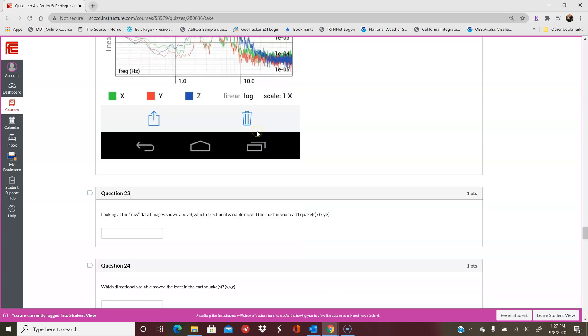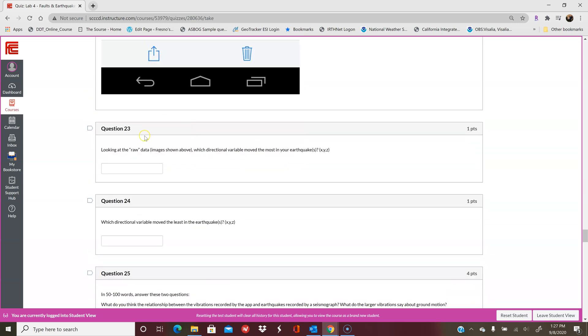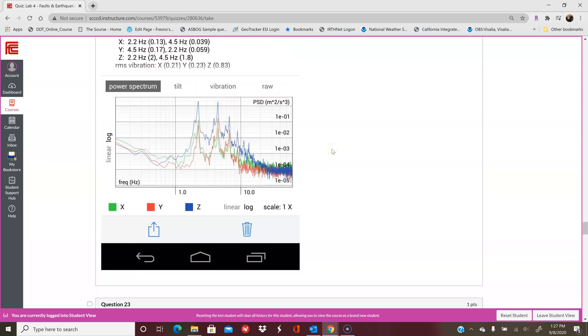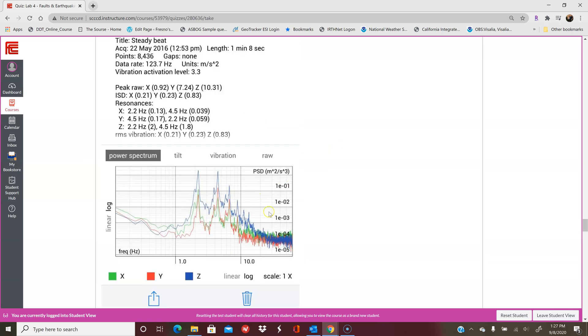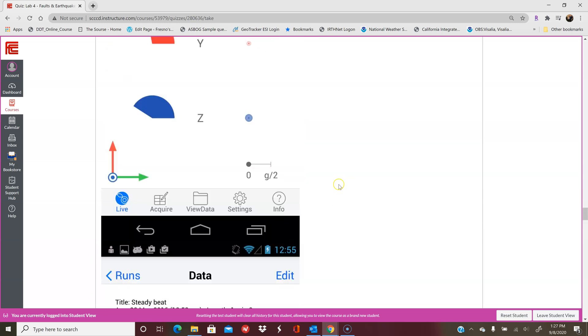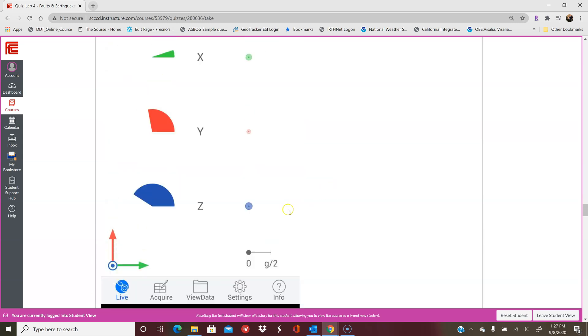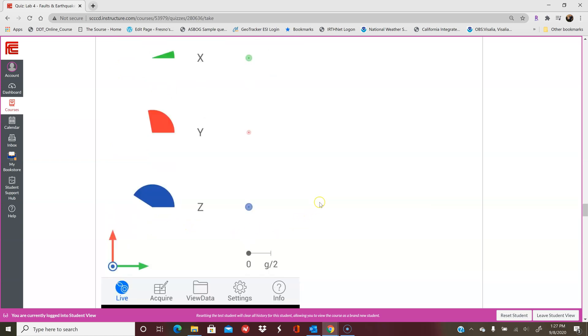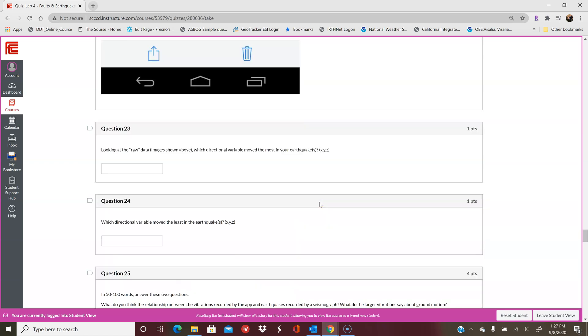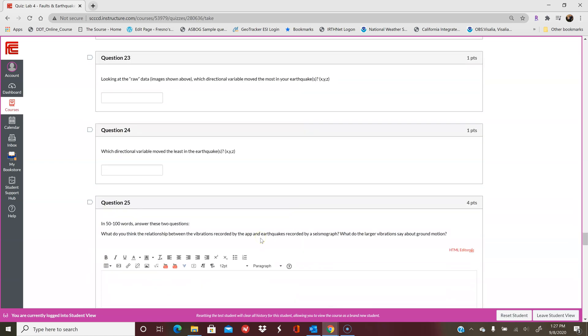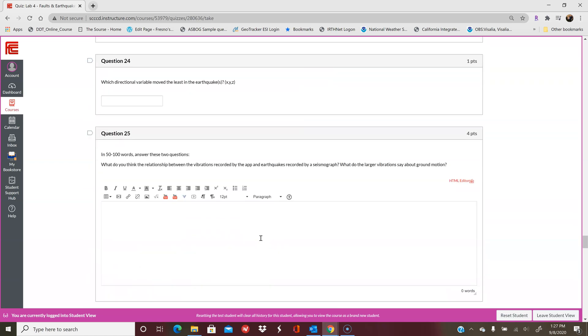This is all raw data. It's just referring to the data that you see above. You'll say which directional variable moved the most in the earthquakes. You can tell that either by looking at these graphs, or this graph, or you can look at this. The bigger this pie is, the more it moved. That can give you an indication of which one moved the most. It'll ask which moved the least.